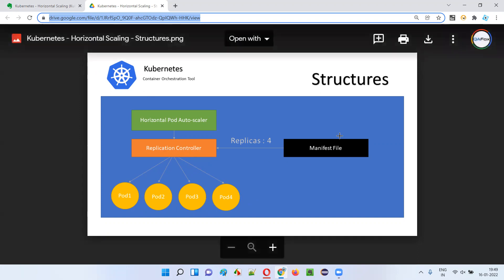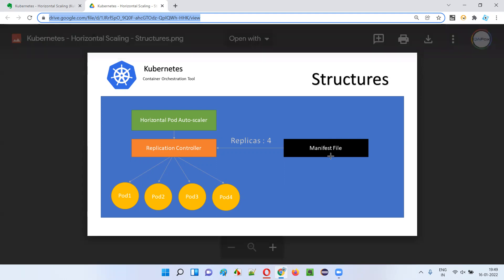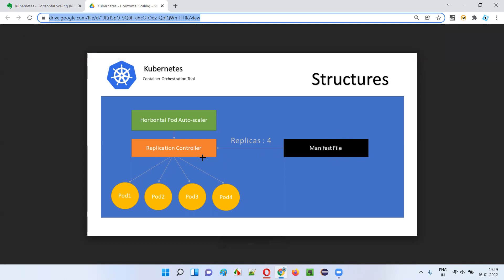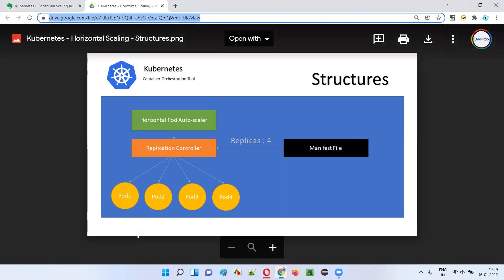From where does the replication controller get the information about how many pods are required? It gets that information from the manifest file — another structure of Kubernetes. So information like 'replicas: 4' will be in the manifest file, meaning four pods are required. The replication controller creates those four pods, ensures they are all available and running, and if any pod crashes, it replaces that crashed pod with a new one.